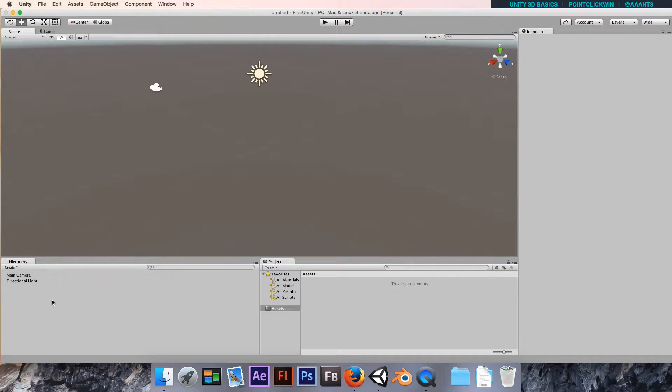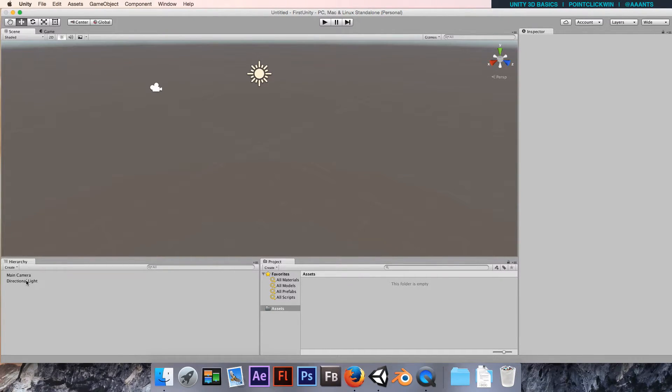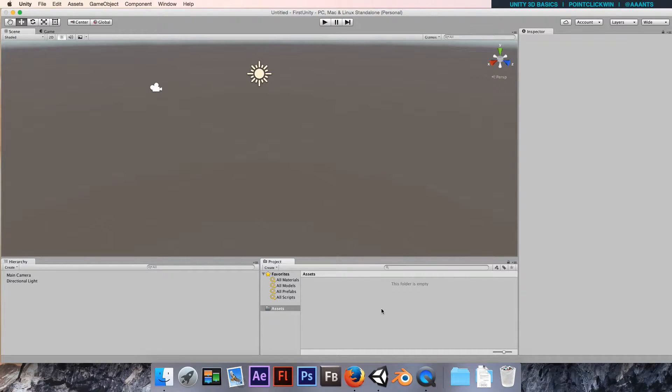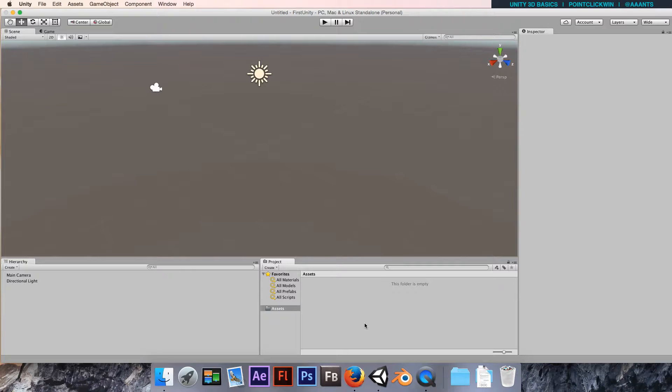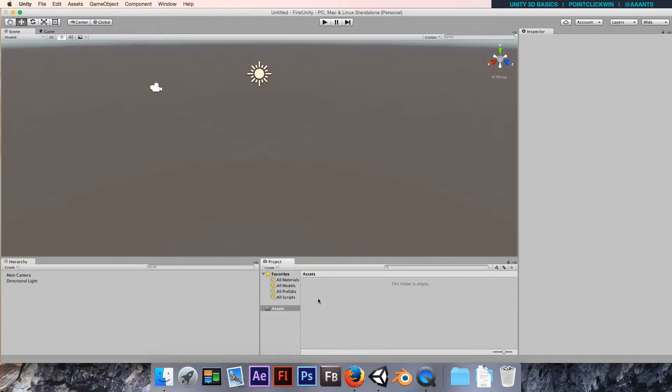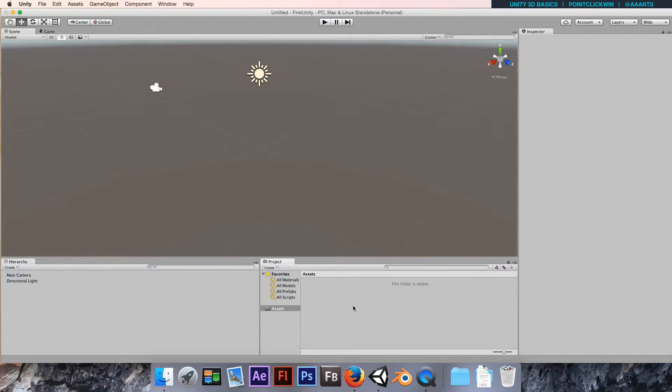Down at the bottom we've got the hierarchy, which is a list of all the objects in your scene. We've got a project panel which is currently empty, but that's all the assets you've imported from outside of Unity. This is somewhere you should organize stuff properly.